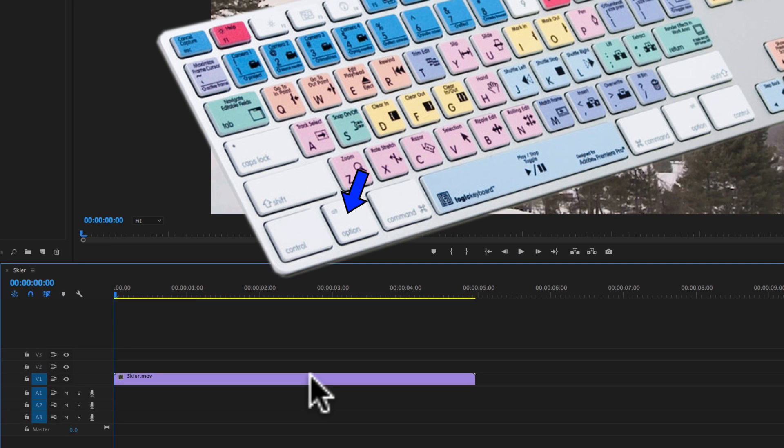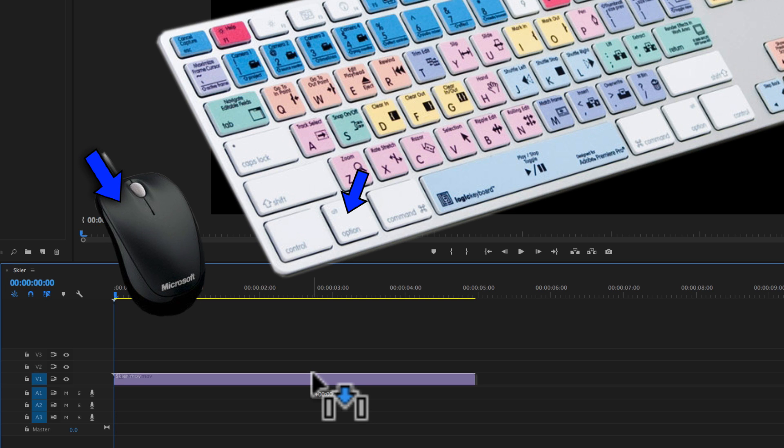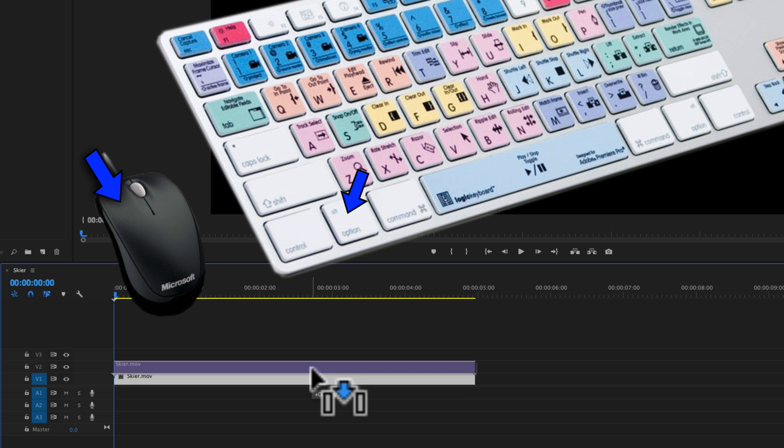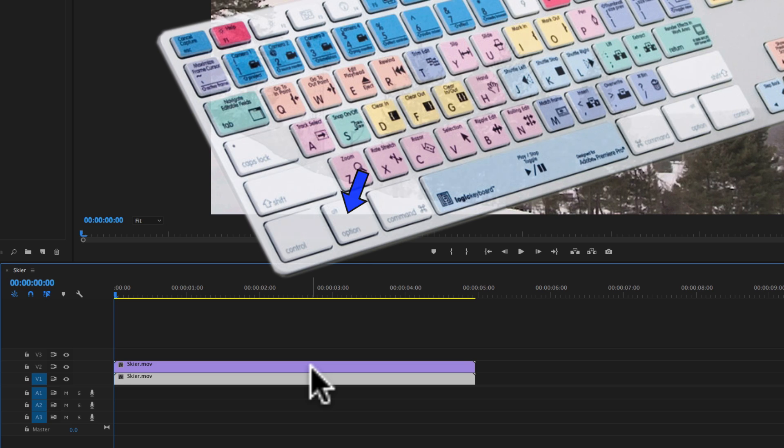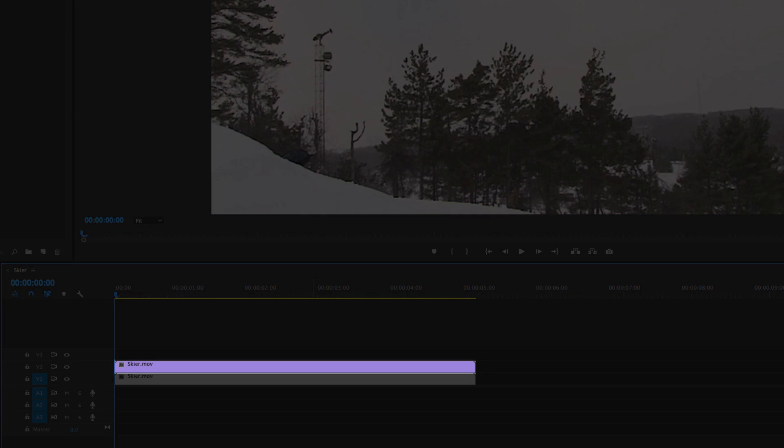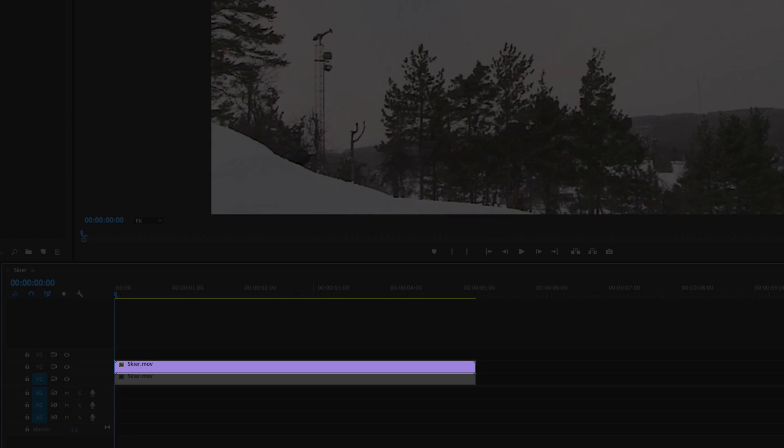Hold down the ALT key and left click on the clip segment. While holding down the ALT key, drag the segment straight up and release the mouse button before letting go of the ALT key. This will create an exact duplicate of the clip segment onto the V2 track.